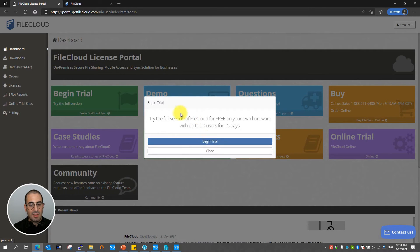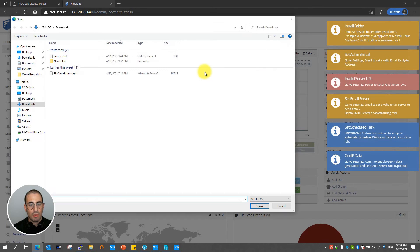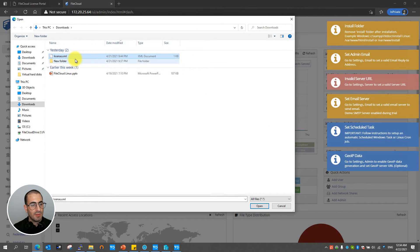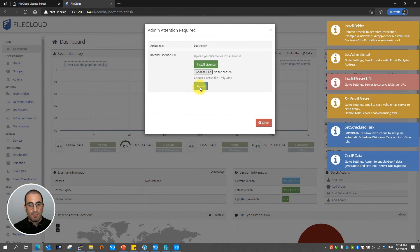In this scenario I've already downloaded my license. I'm just going to go ahead and hit install license and choose the file. Select my license file, click hit open then apply.